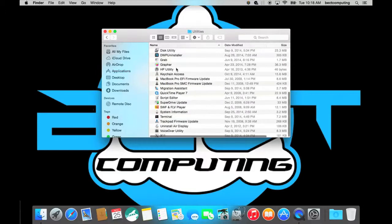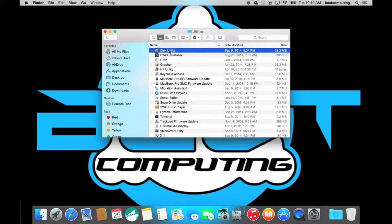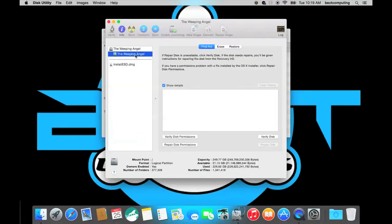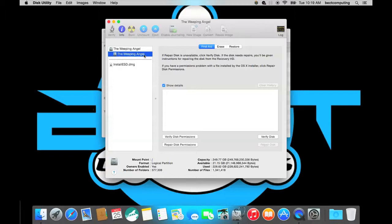And then you are going to click on Disk Utility and you are going to click on your storage unit here which is the Weeping Angel in this case with our MacBook Air.